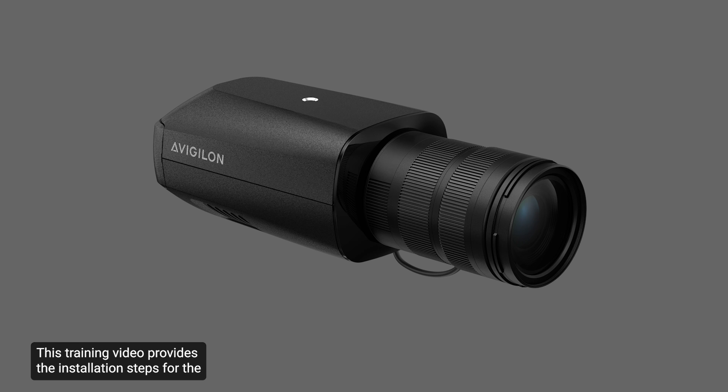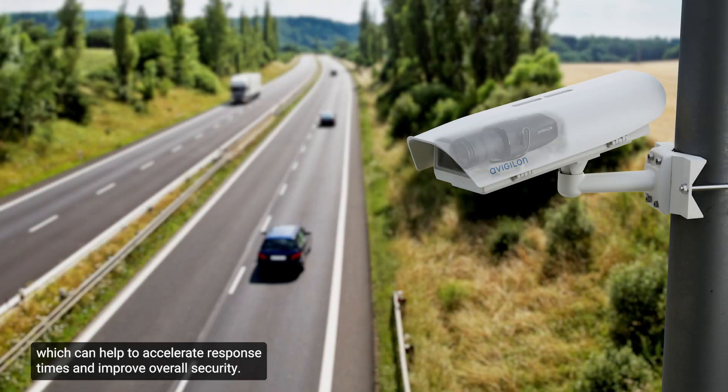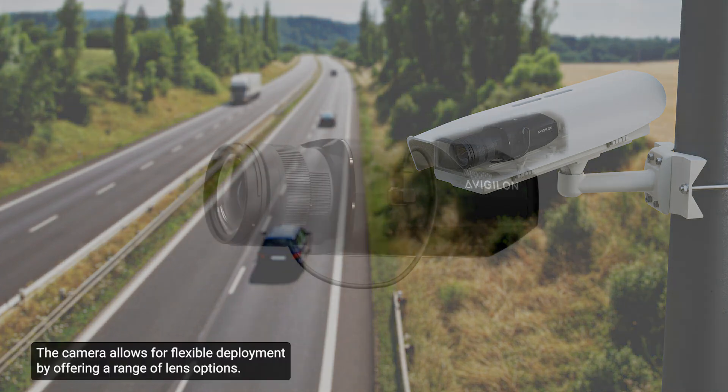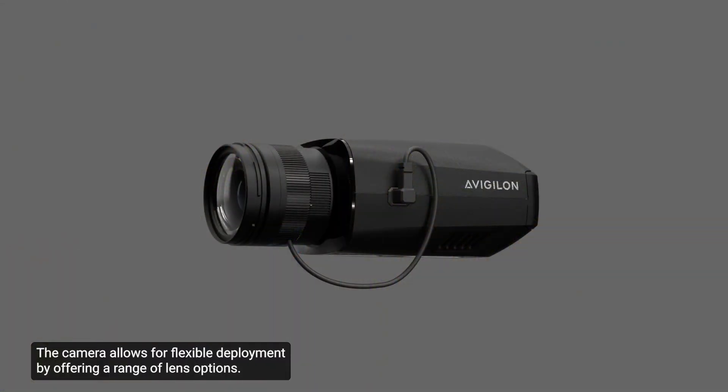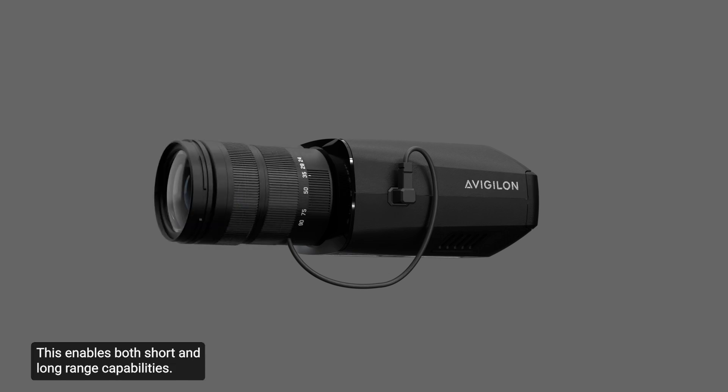This training video provides the installation steps for the Avigilon Unity H6 Xbox camera. This camera incorporates our next generation video analytics, which can help to accelerate response times and improve overall security. The camera allows for flexible deployment by offering a range of lens options, enabling both short and long range capabilities.